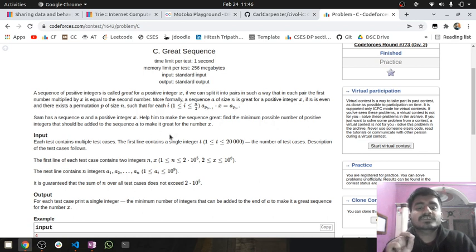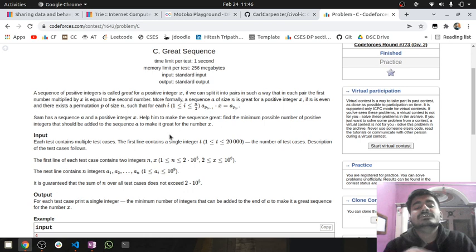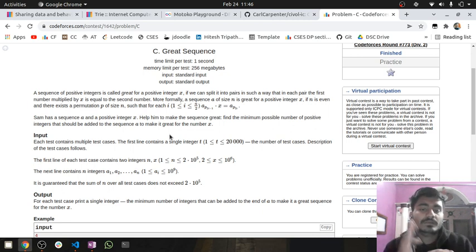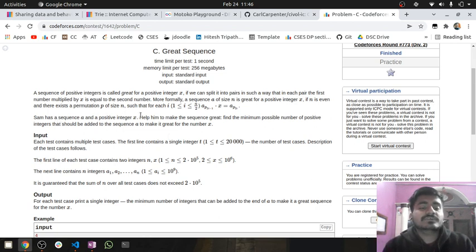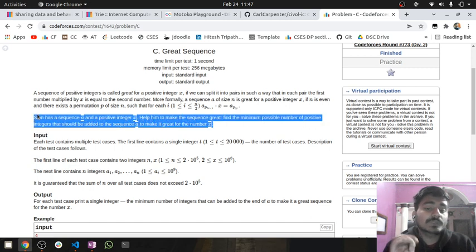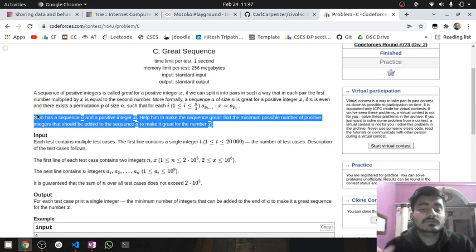So what the question is basically saying is that a positive integer sequence is great for a positive integer x if you can make a permutation of that sequence such that for every index i, there is an index i+1 for which multiplying A[i] with x gives A[i+1]. Sam has a sequence A and a positive integer x — help him find the minimum number of positive integers that should be added to the sequence to make it great for x.